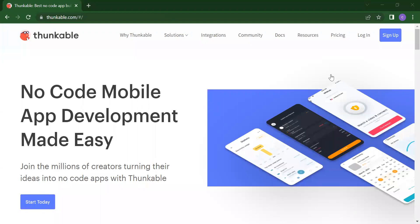Hello everyone. Welcome back to my channel Code for Kids. So how are you all? In our previous video, we created one mobile application which is a translation app — how you will translate.